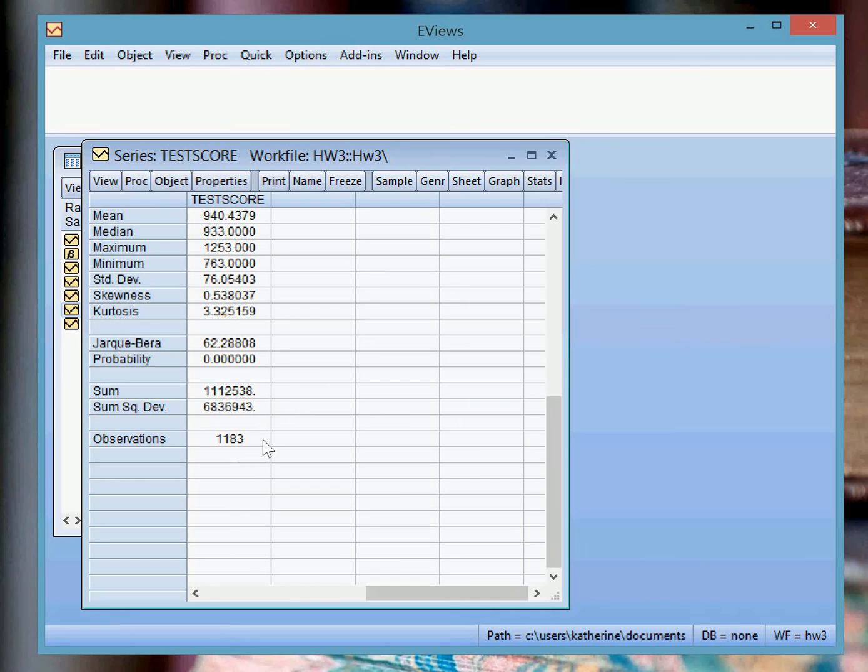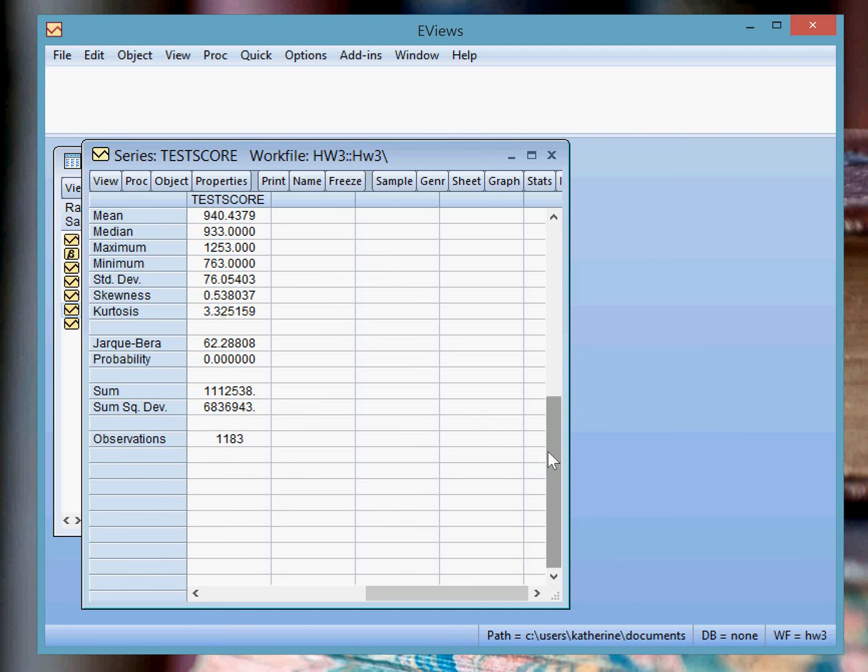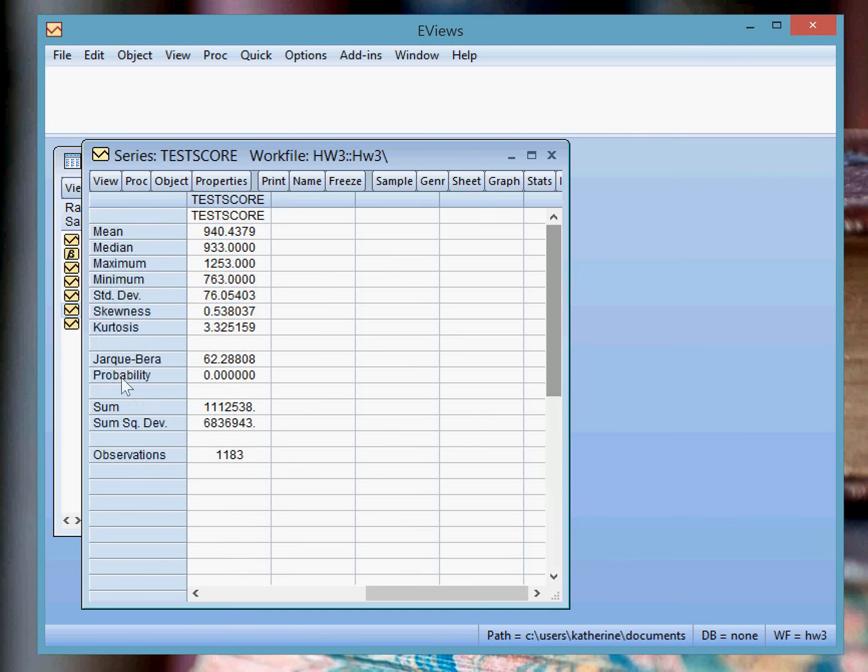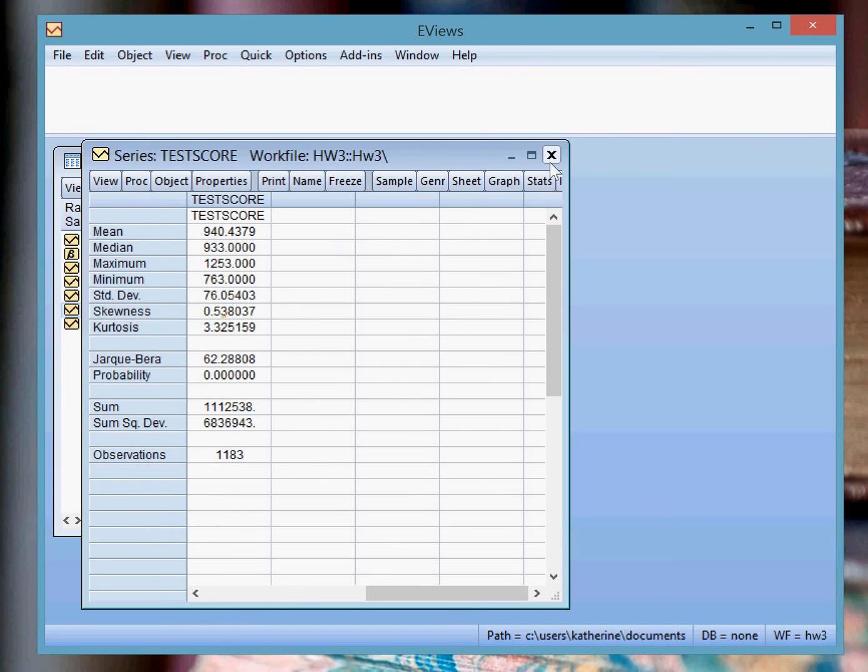The number of observations got smaller because we had another restriction. And all this data changed. So I'm going to click out of this.